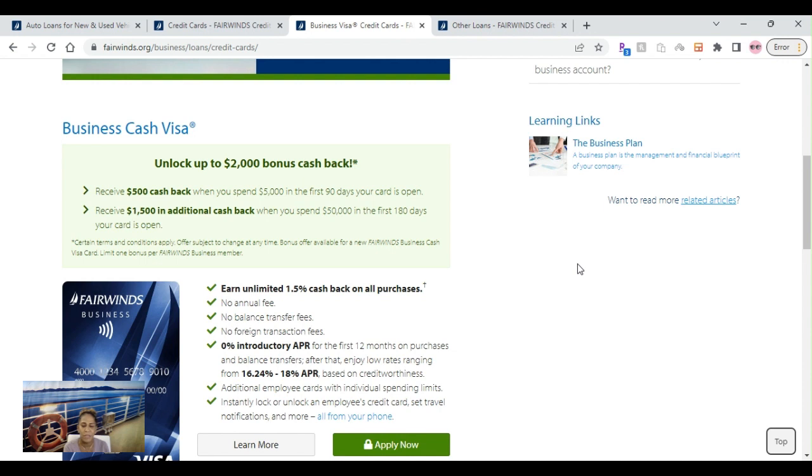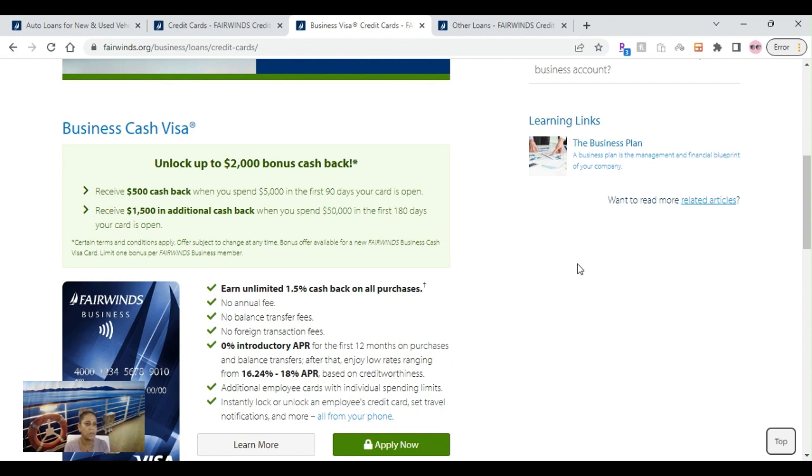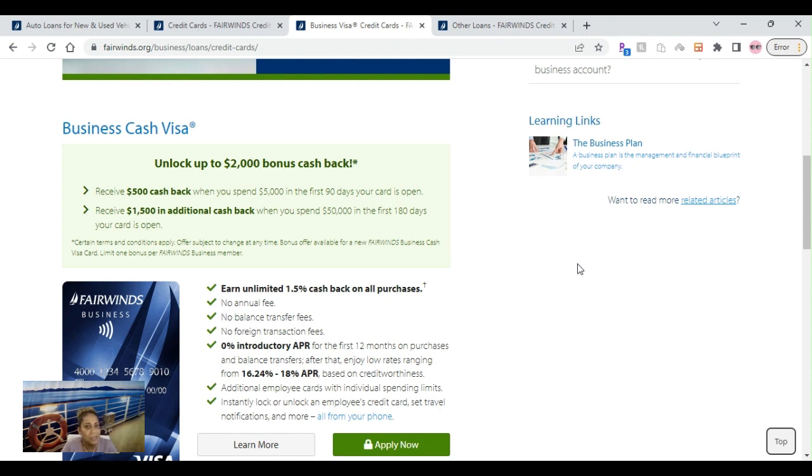And Fairwinds does not offer the double dipping like some other ones where they pull your credit, you have 30 days to get another product. They definitely do not do that.